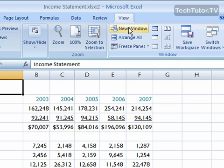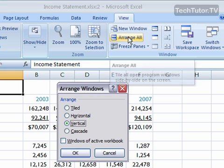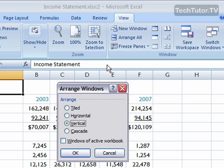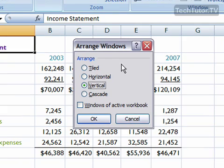Now you can click it multiple times if you want more than two copies open. We'll just use two for now. And then click on Arrange All from the View tab, and you're going to get this Arrange Windows dialog box.